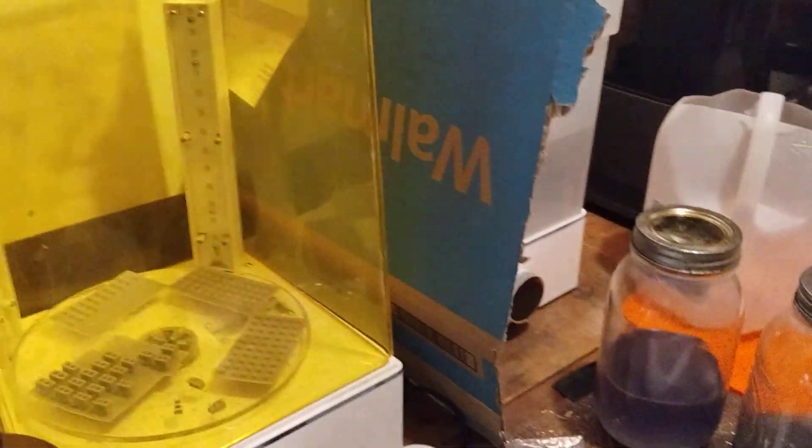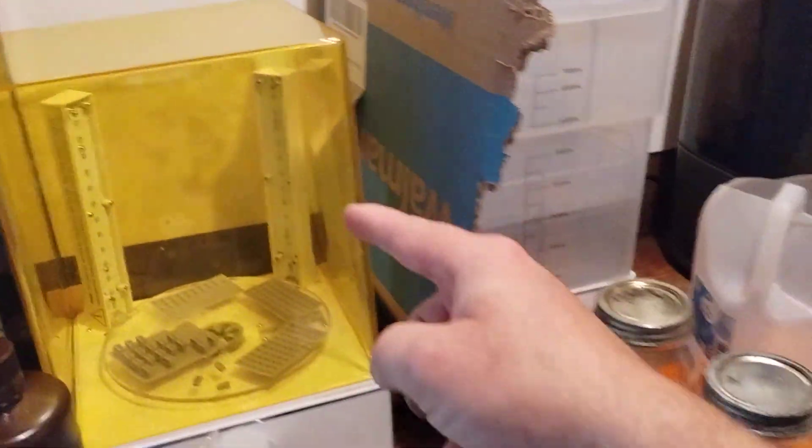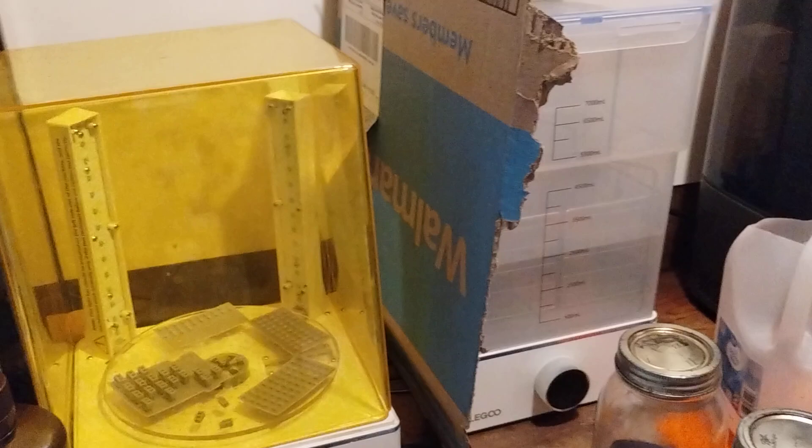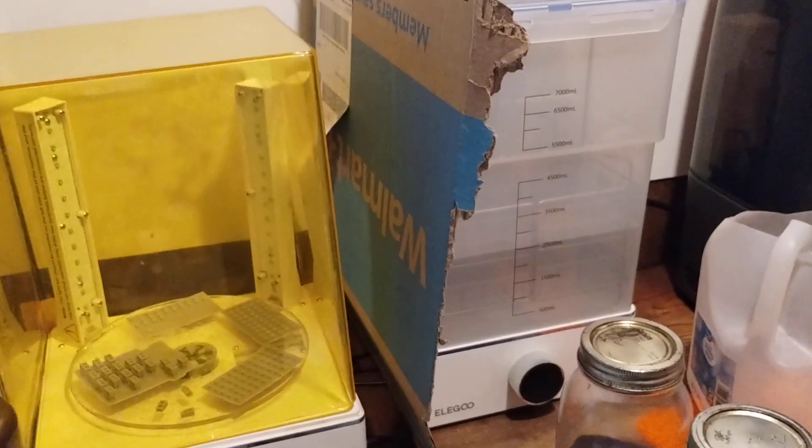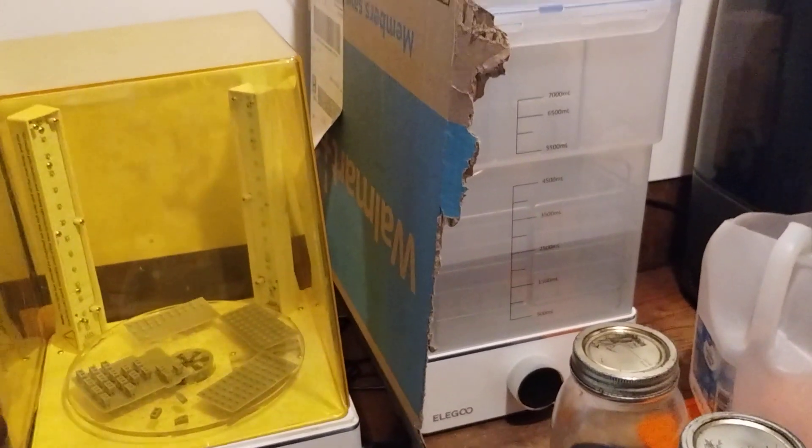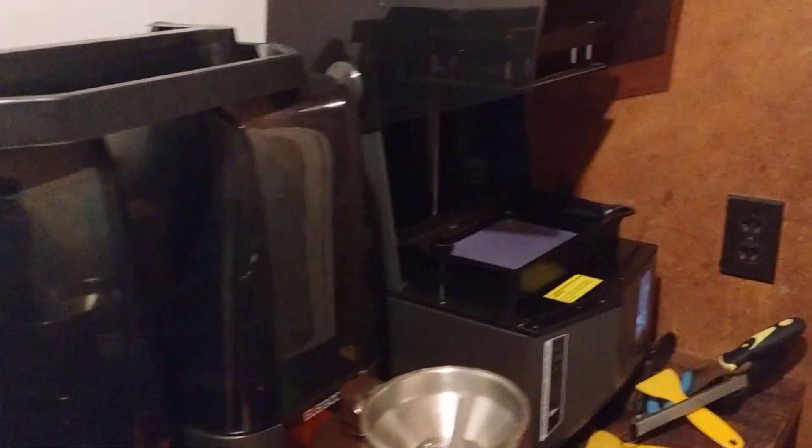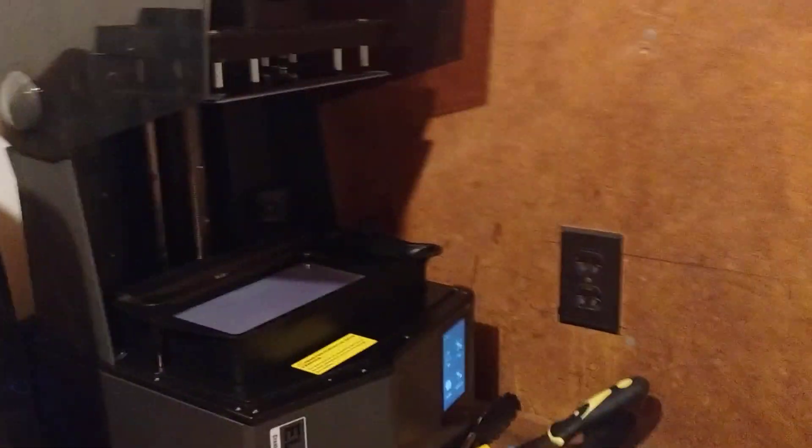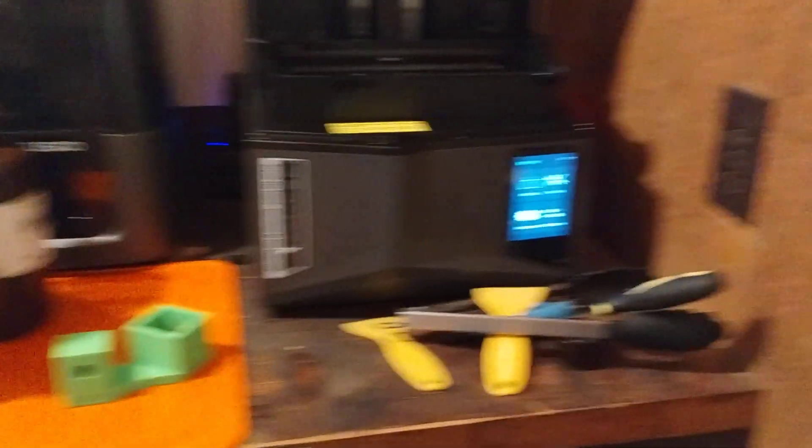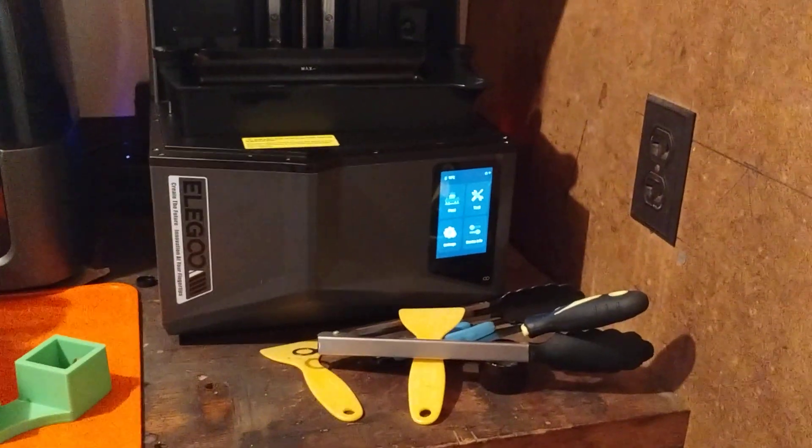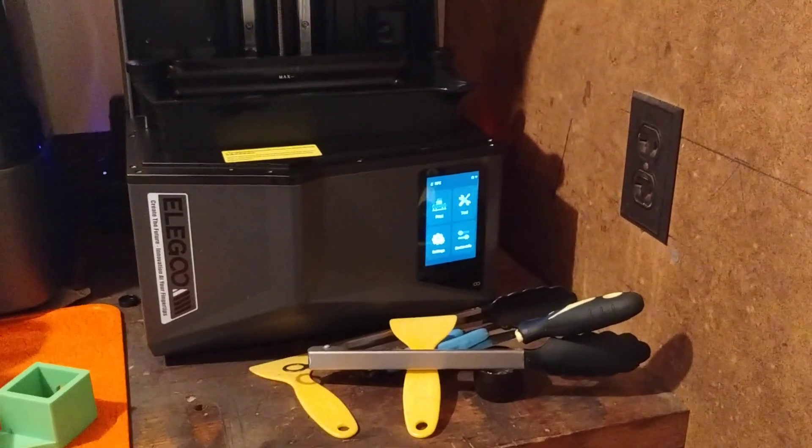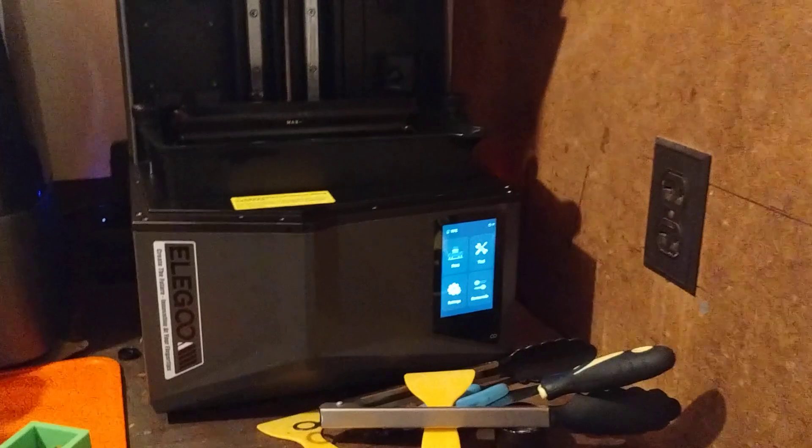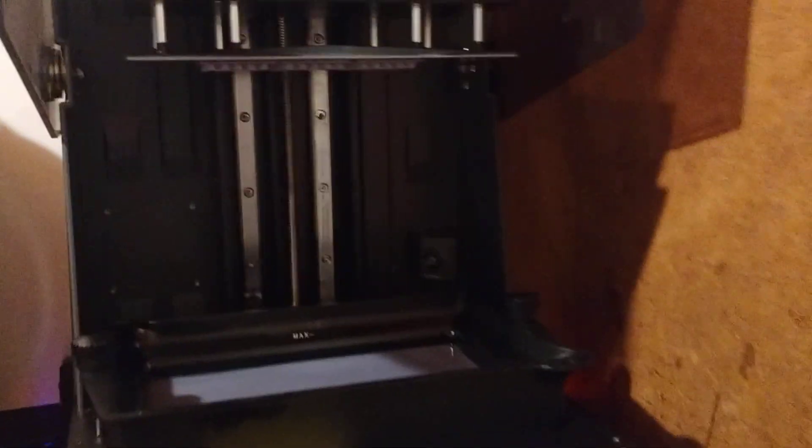We got the whole Elegoo set up. We got the Elegoo Mercury XS wash and cure station, a couple Mars 4 Ultras, and Saturn 4 Ultra. Getting into the resin printing. Seems pretty cool. I like the small details that it can do.